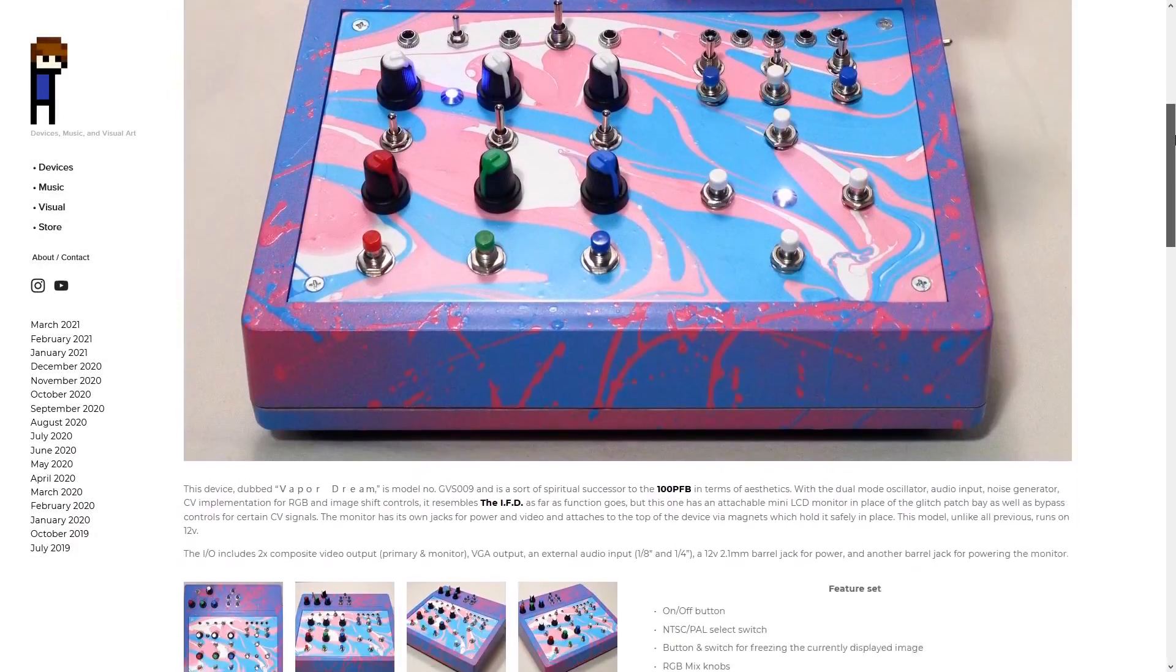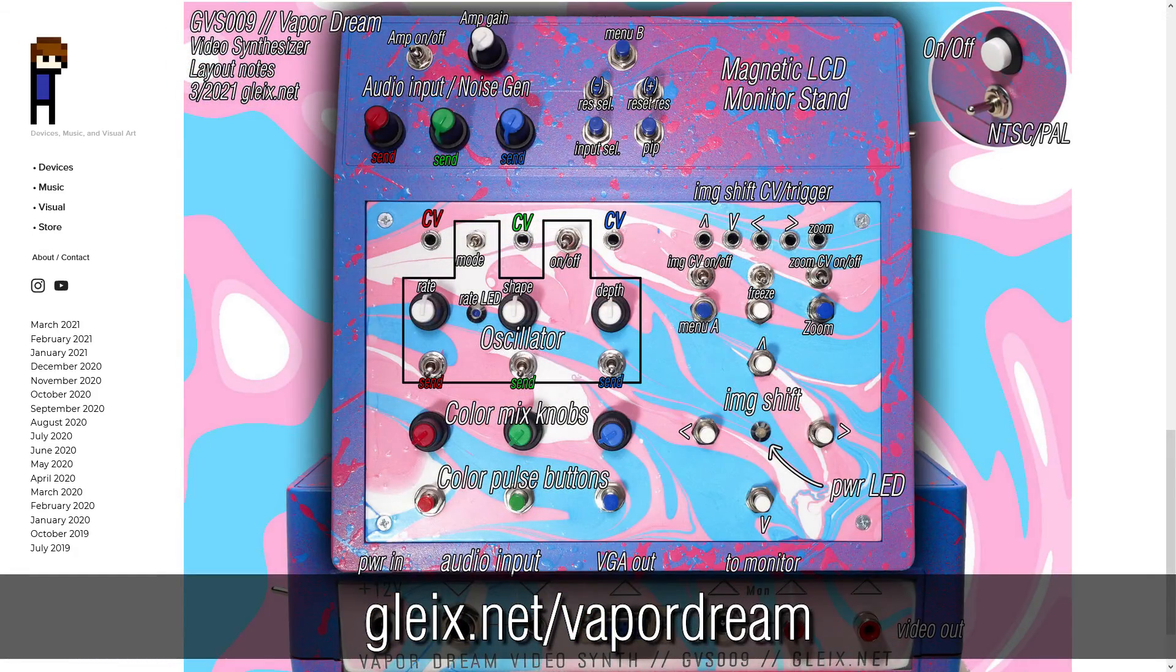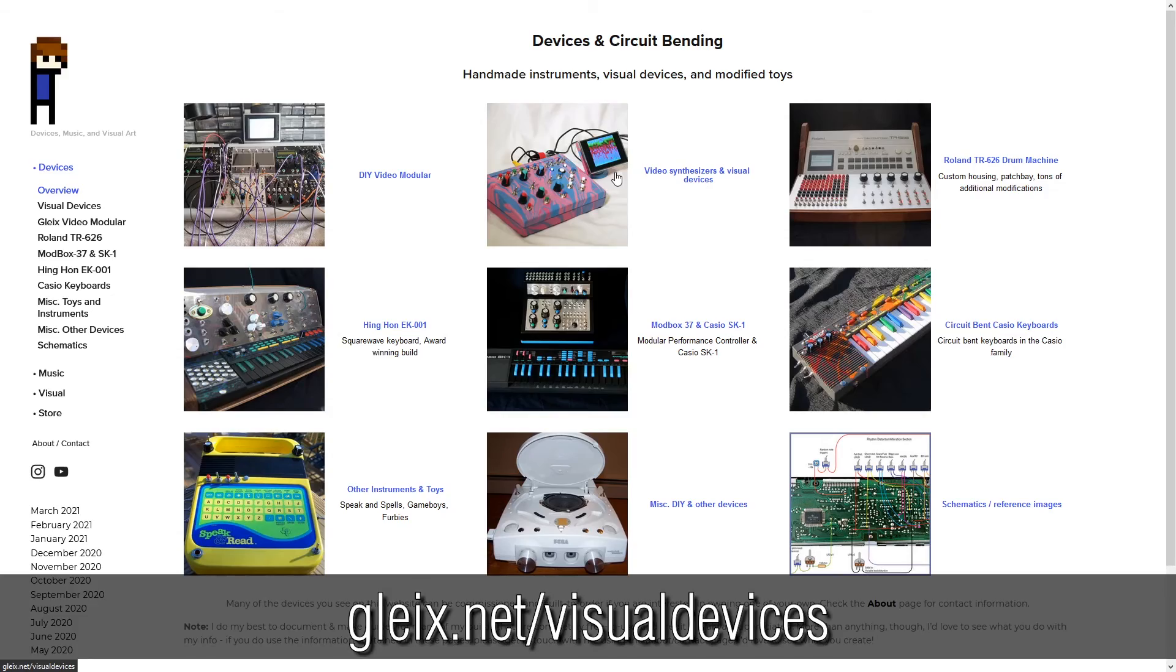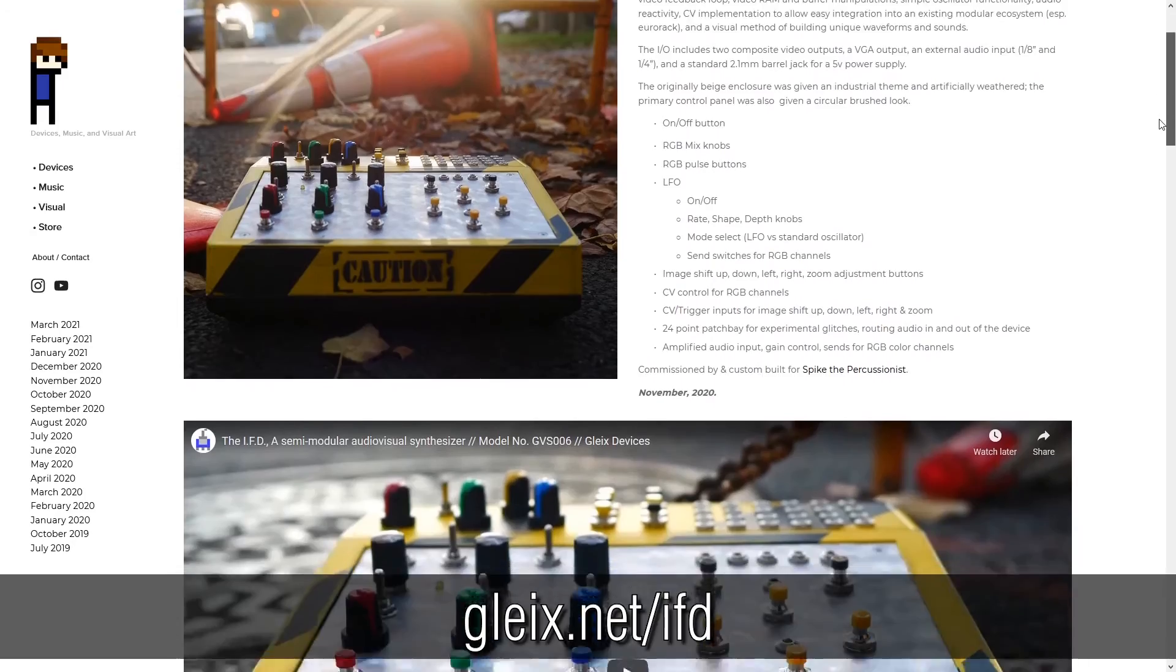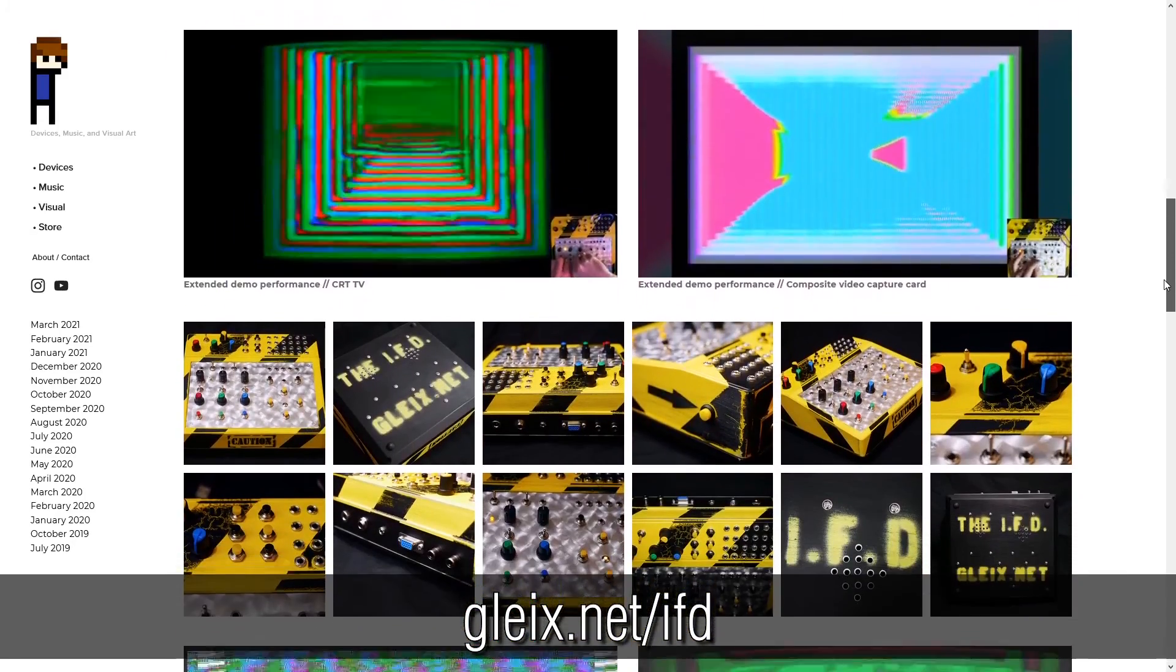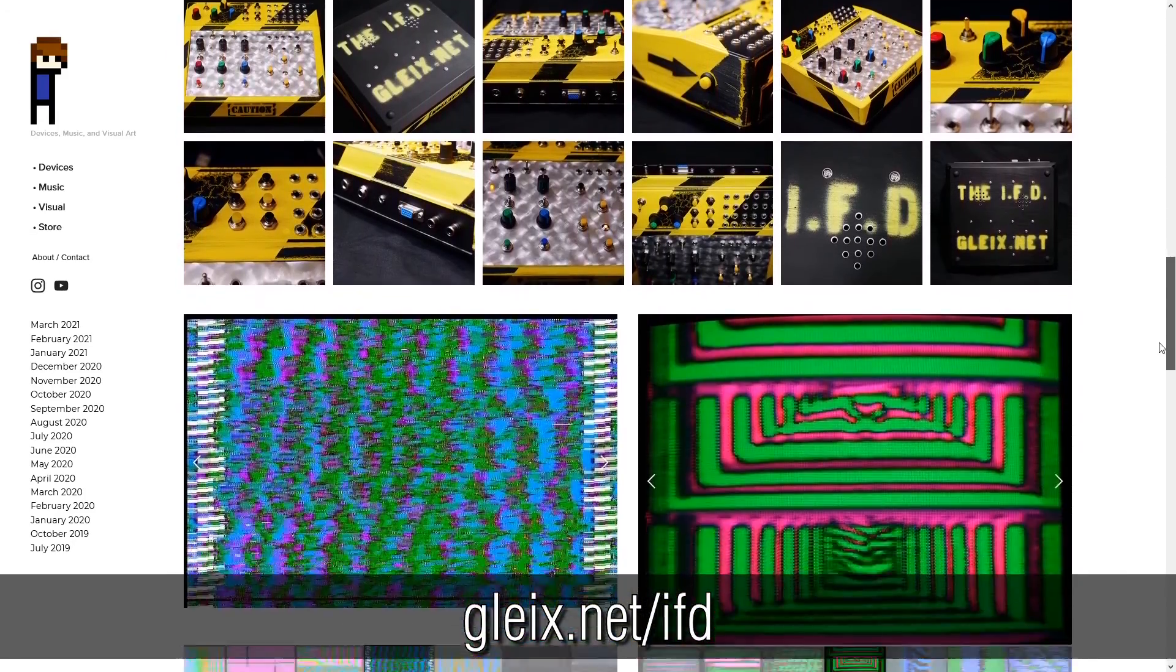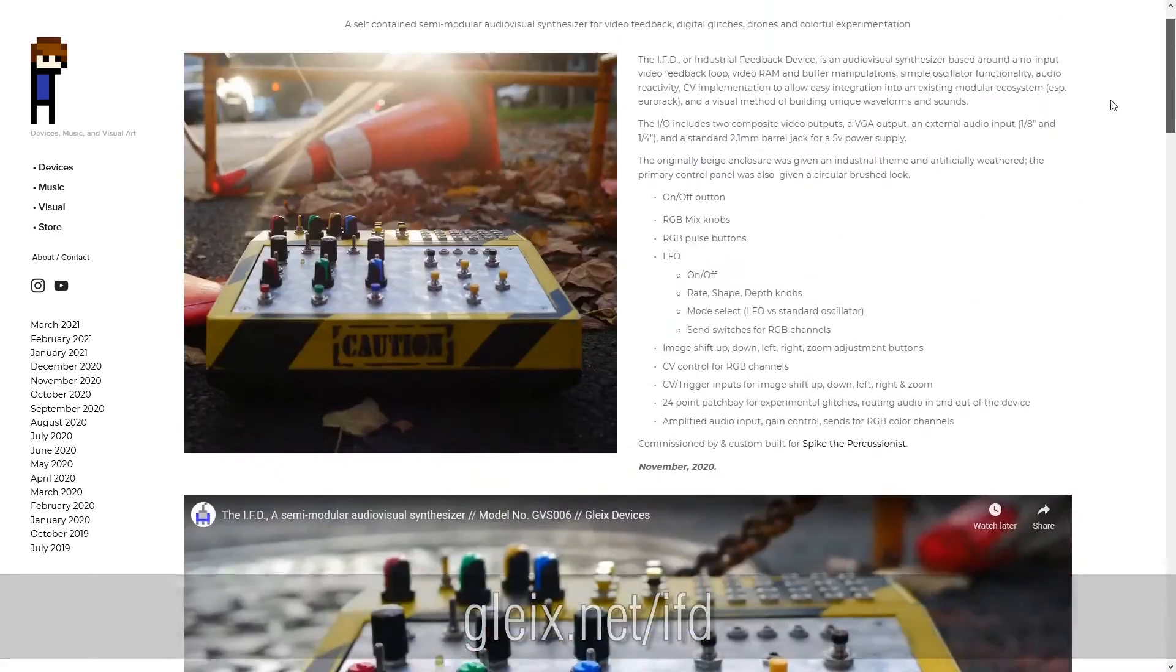So this has been a pretty basic overview. If you're interested to learn more, head on over to Glyx.net and check out the visual devices section. I might suggest checking out the video for GVS 006, the IFD, that's one of my more in-depth overviews on functionality, and there's also hours of demo footage available on this YouTube channel as well as my website.